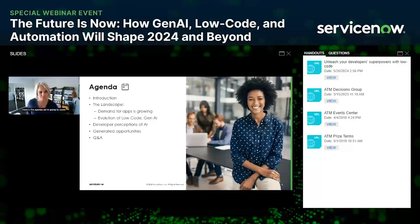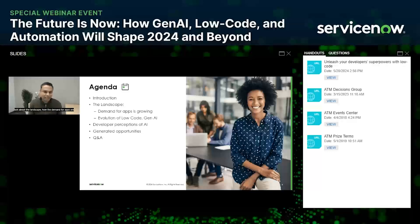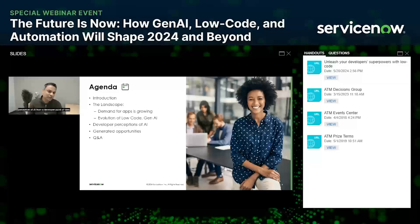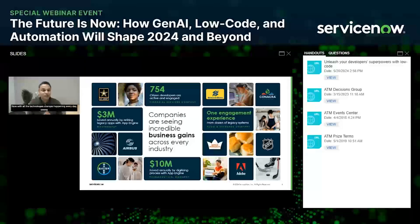Thanks, Jatin. Hi everyone, my name is Anna Byers and I'm Senior Manager of UX Research at ServiceNow. My team leads the research for our developer experiences here at ServiceNow. Here is the agenda: after the intro, we'll talk about the landscape, how demand for apps is growing, the evolution of generative AI and low code, developer perceptions of AI, and we'll have an exciting Q&A as we go forward.